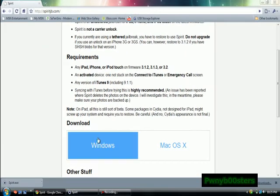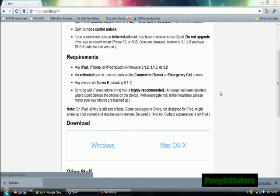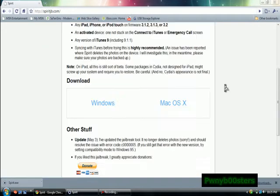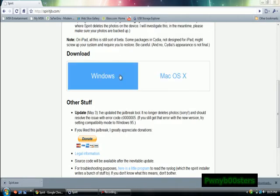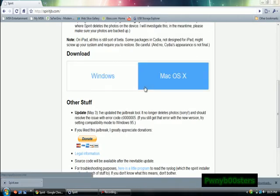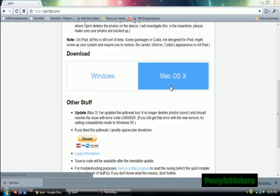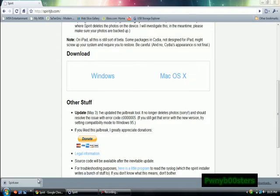If you have a Windows or a Mac, you scroll down just a little bit. If you have Windows, you click there and it downloads. If you have a Mac, you click there. Then wherever it is, you run it.